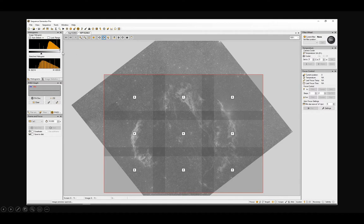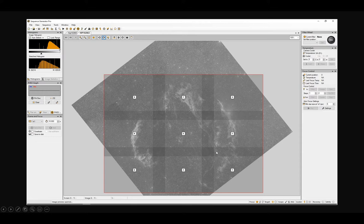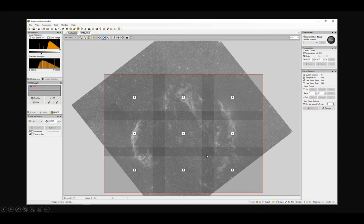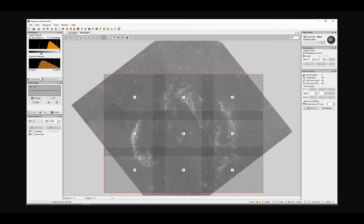Put that into the creation of a sequence. Dragged a square big enough to cover the whole of the Veil. And it has shown me nine panels that it's going to take. There's an overlap of 20% so that when you come to stitch them together, they should match up okay. So I just create a sequence from that.